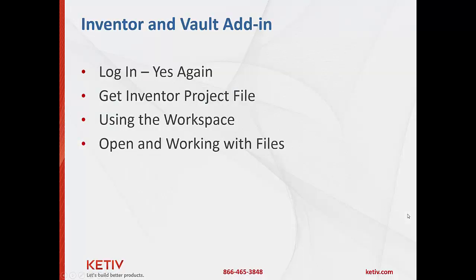So, short PowerPoint here, only this one slide. We're going to talk about log in and log in again. Yes, you have to log in through Inventor as well as the Explorer client when you have that up. We'll review how to get the project file again. We did that in the previous video. We'll review the workspace and then we'll talk about the actual workflow, opening files, changing them, checking them back in and whatnot.